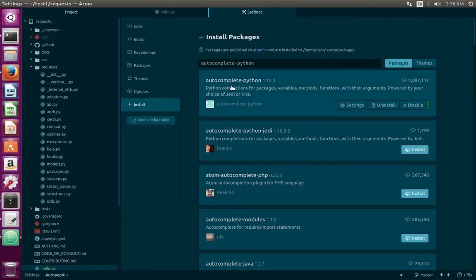Installation completed. Now let me go to settings of the autocomplete-python package.